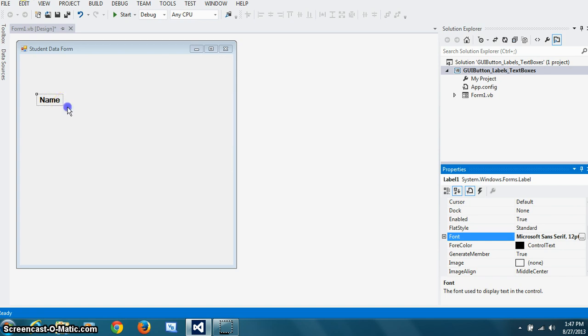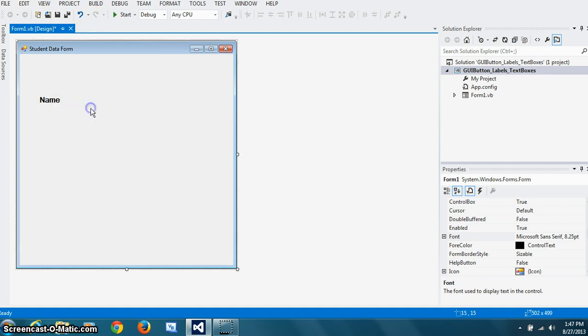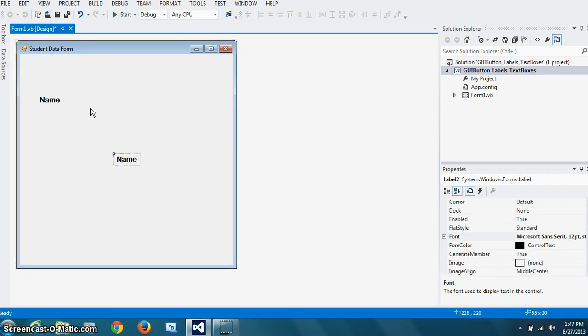Now I'm going to need three of these. So I make a copy using control C, or you can go to edit and copy. That'll work too. So I got second label.